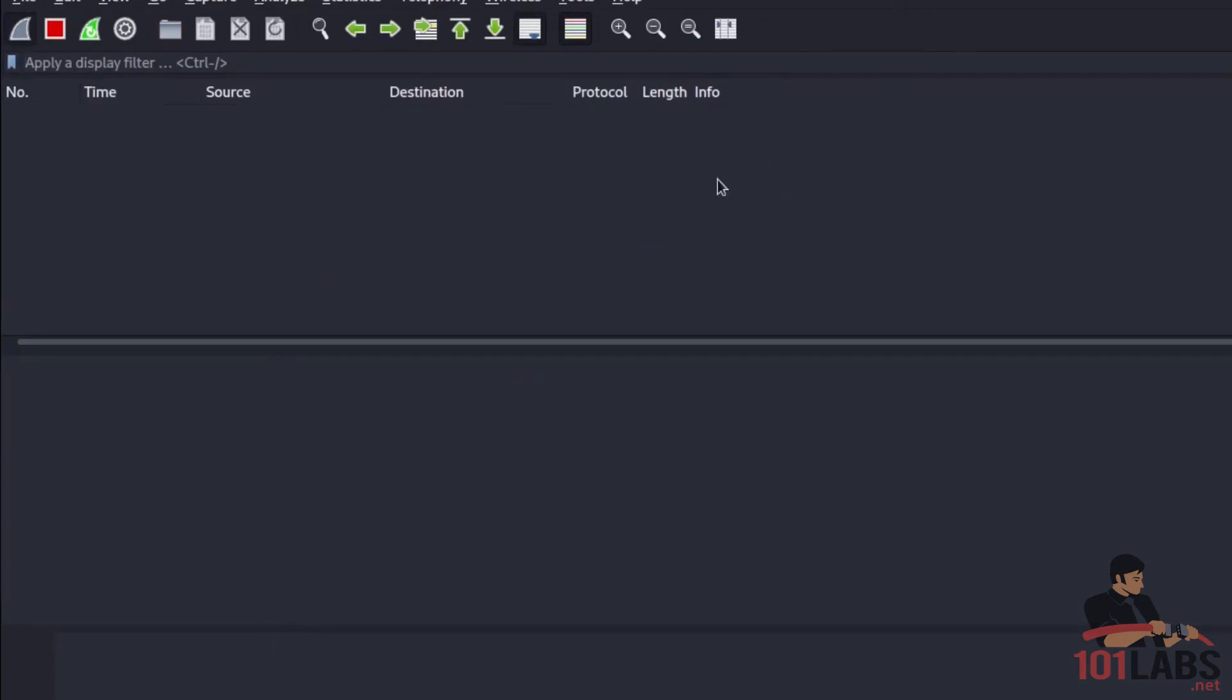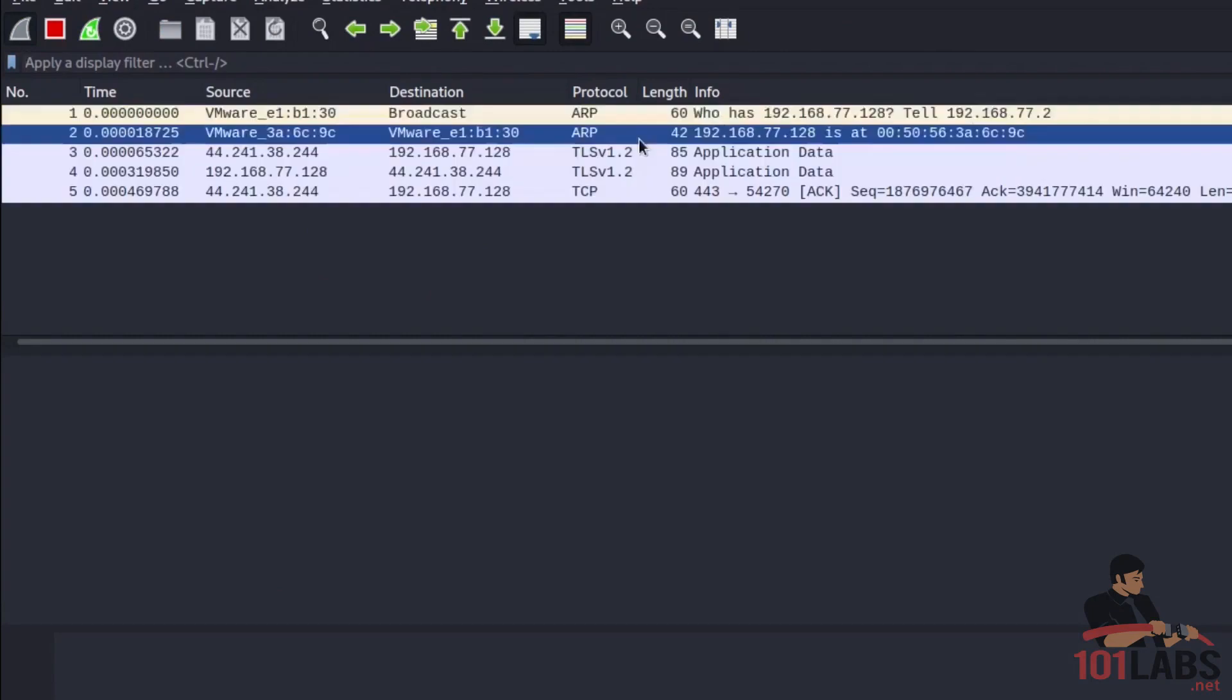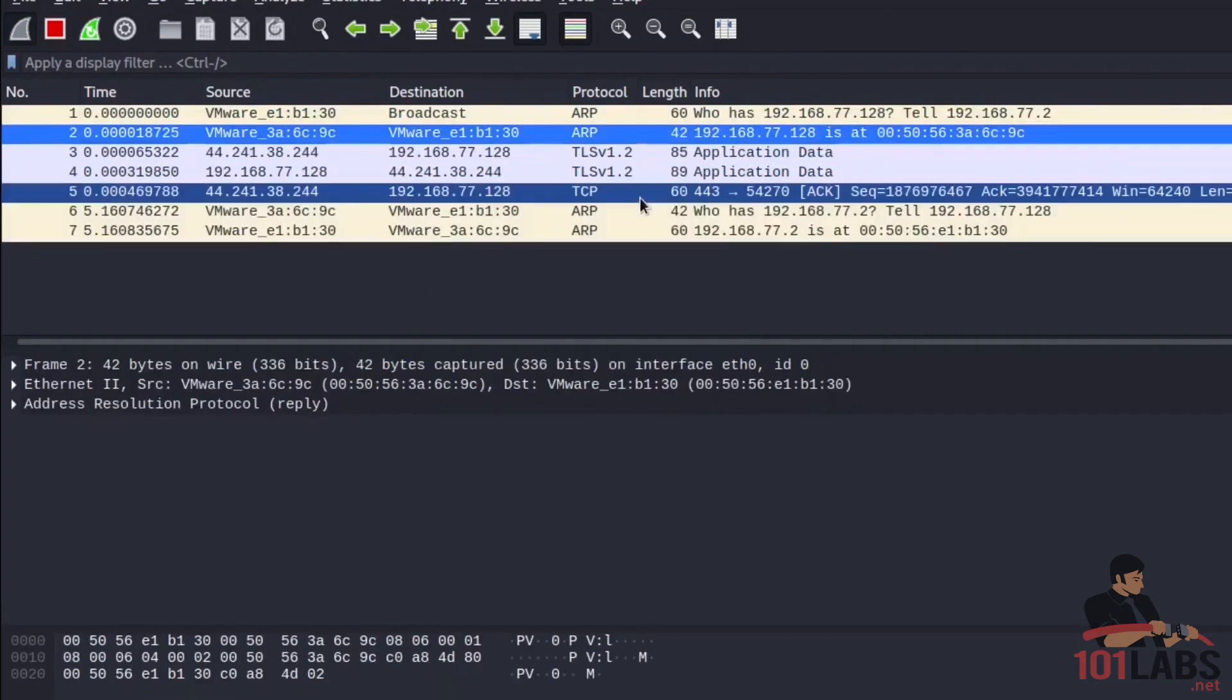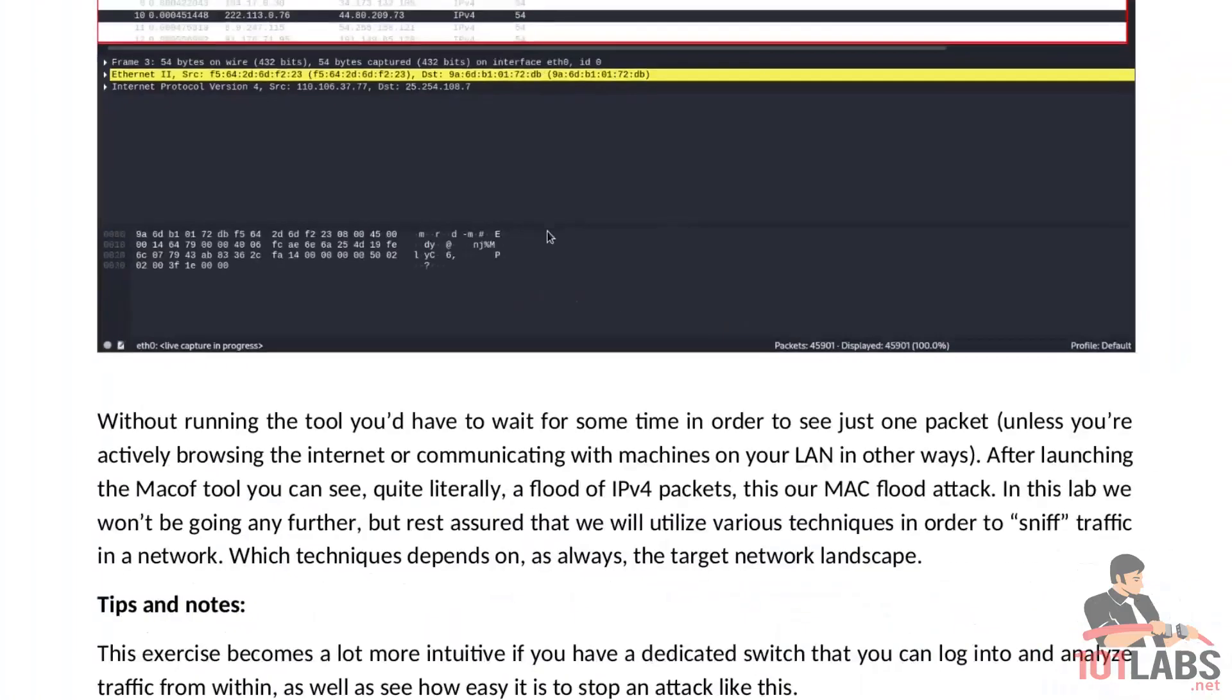So everything is the same but there's literally nothing going on. Oh here is something, ARP packets being sent. Now ARP is another protocol but we will not be looking into it in this lab.